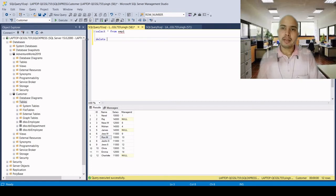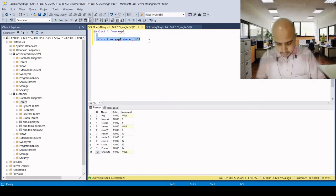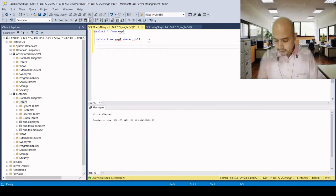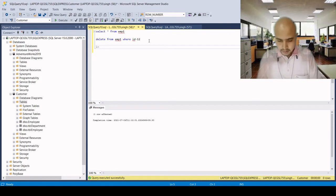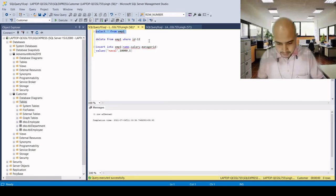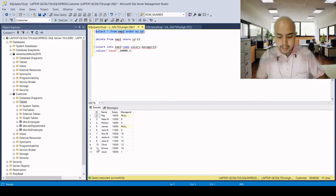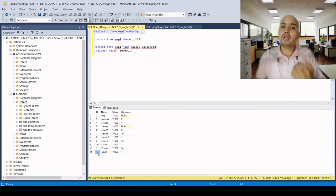Let's write the delete command: DELETE FROM table_name WHERE ID = 12. Then we try to insert one record to see the difference between truncate and delete. After inserting into emp1, the ID is 13, not 12, because we deleted ID 12 but the new record is inserted with ID 13.